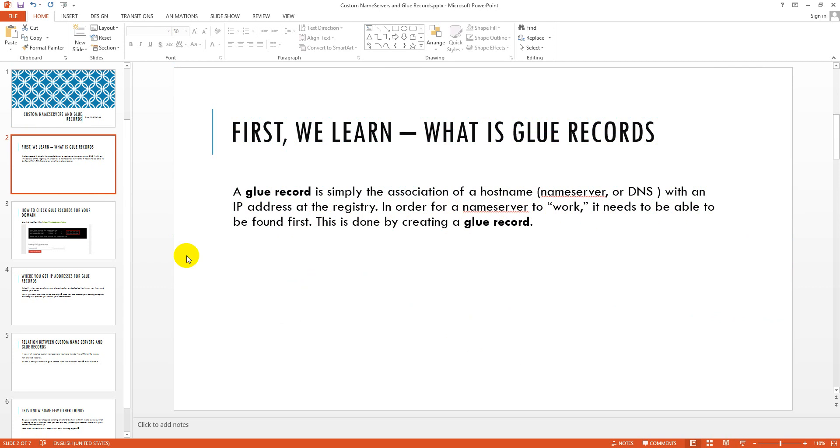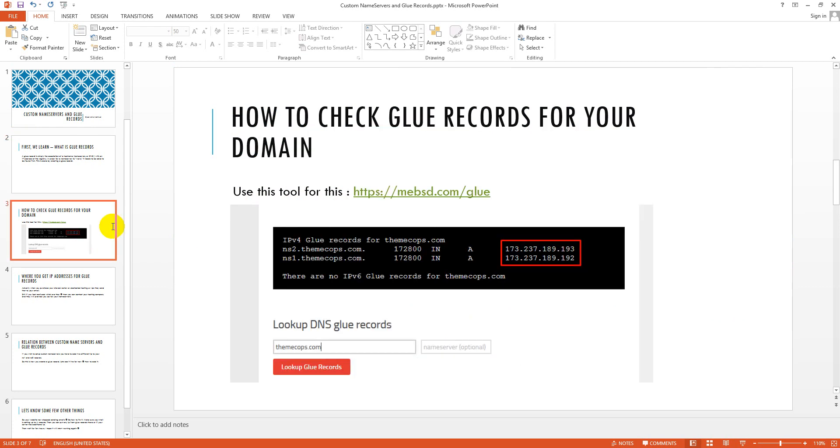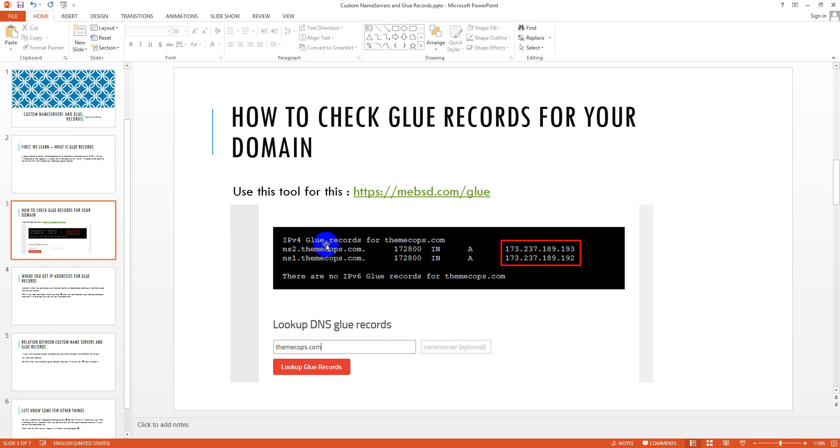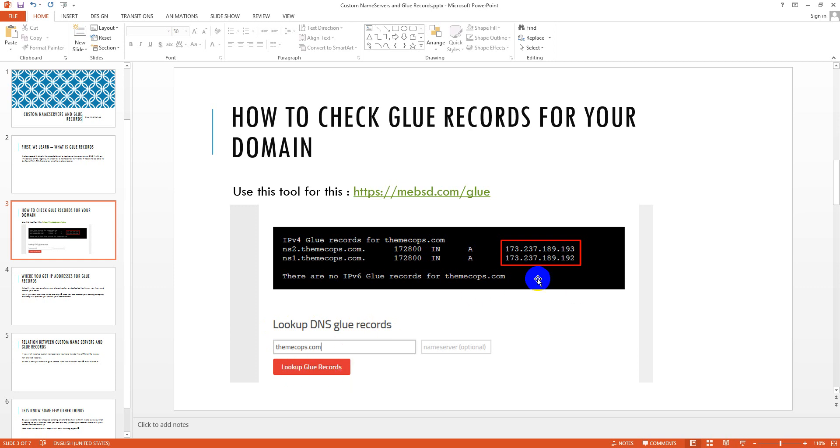So in general we can say that glue record is IPs. How to check glue records for your domain? Use this tool, I have already given this link here and I will give this link in my video description. If you go to this link, you will see a screen like this. In the field of lookup DNS glue records, you just put your domain name and click lookup glue records.